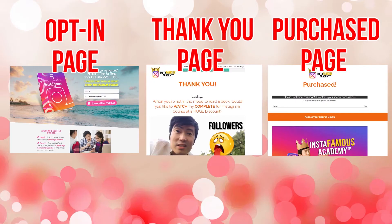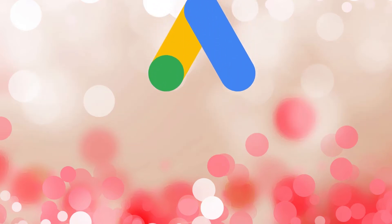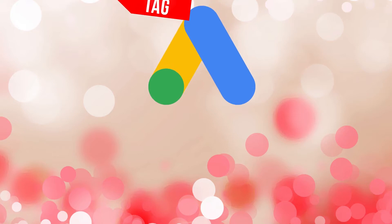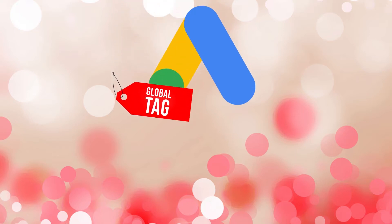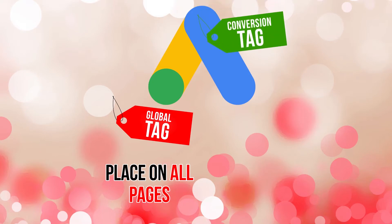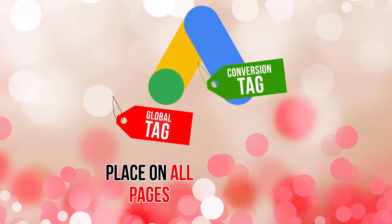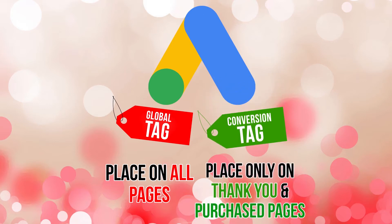So, how do we put tracking on these pages? Well, Google Ads will create two different tracking tags for you. The first tag is called the global tag. This is the tag that you will place on all of your landing pages. The second tag is called the conversion tag. This is the tag that you will place only on the thank you pages or the purchase pages.